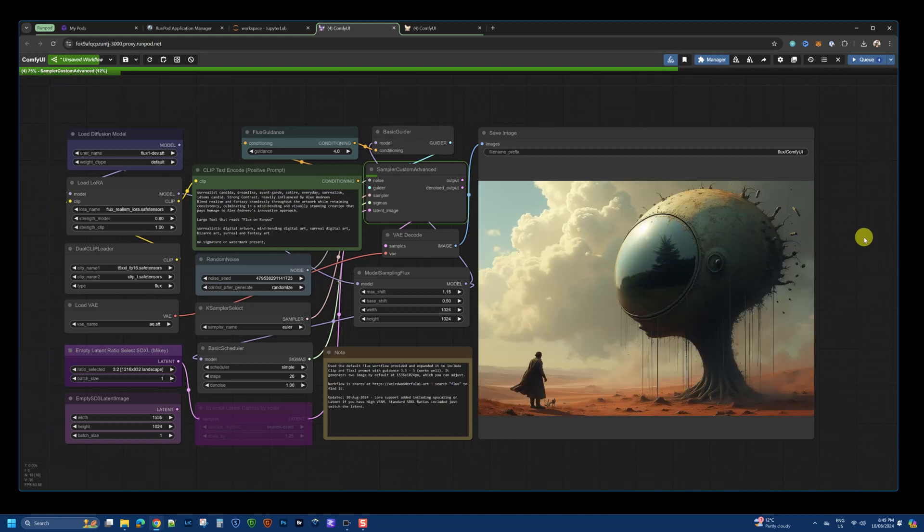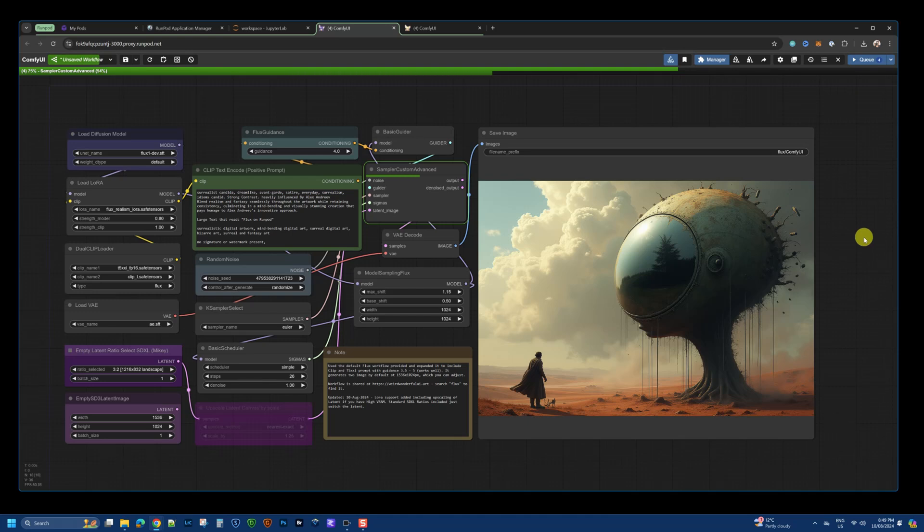Hello and welcome to another video on this weird and wonderful AIR channel. In this video, I'm going to be showcasing my setup and workflow on how I run FluxDev using RunPod.